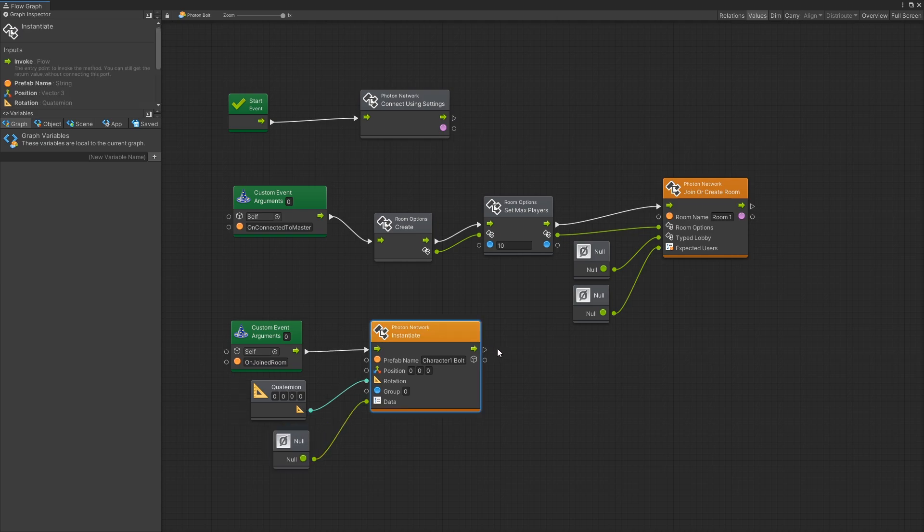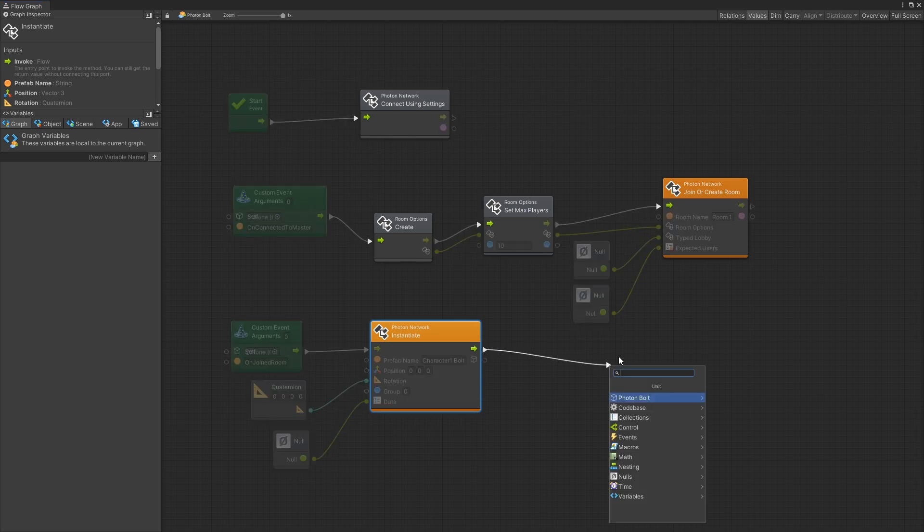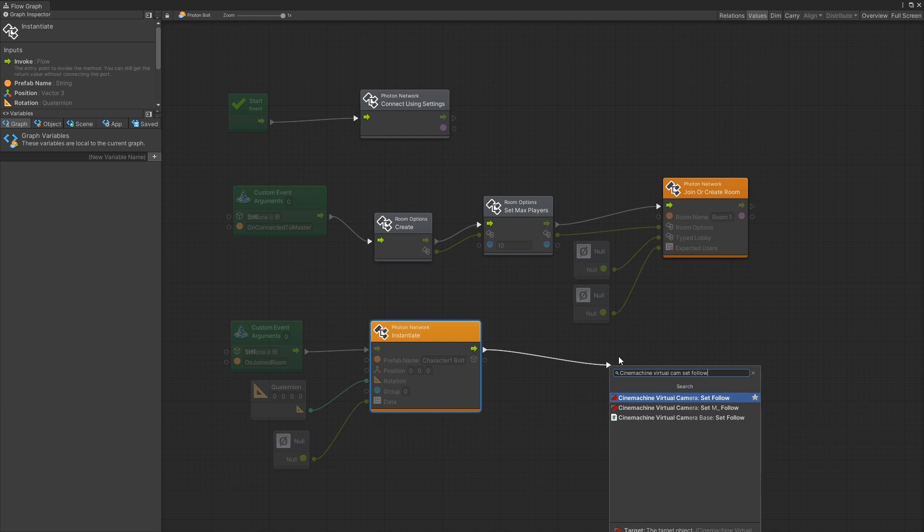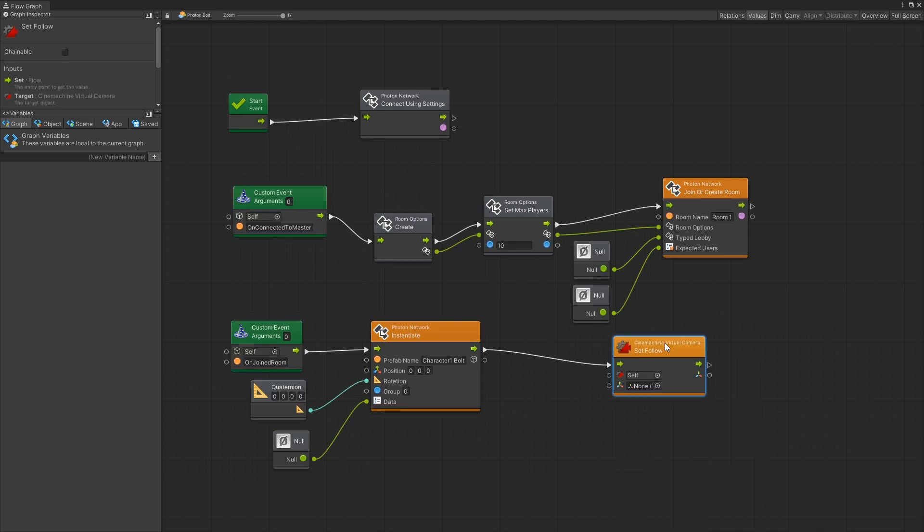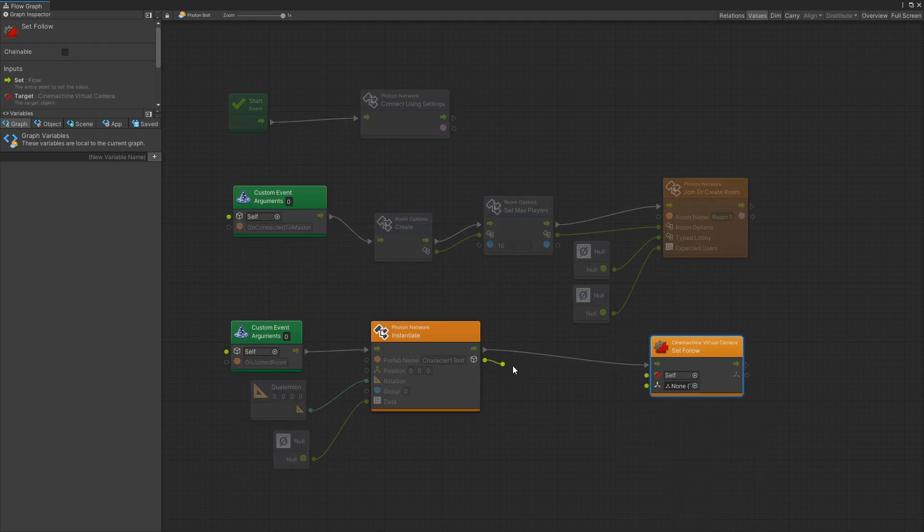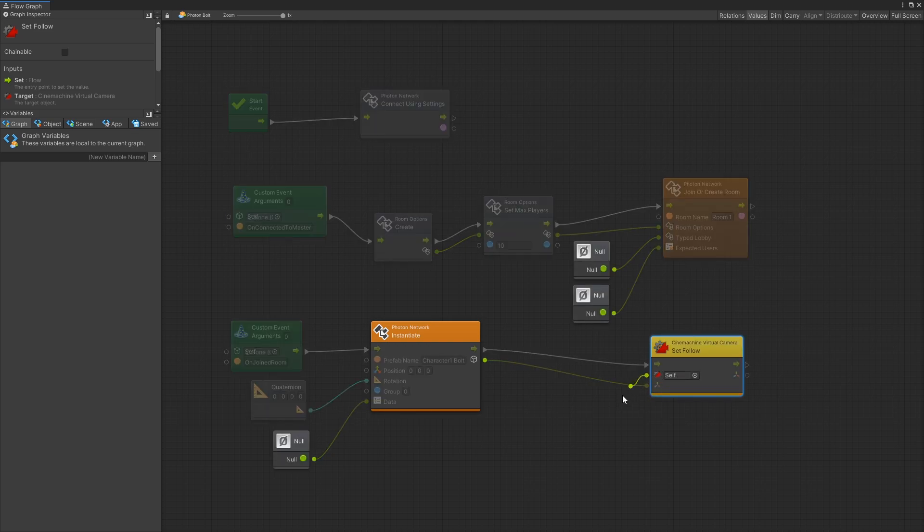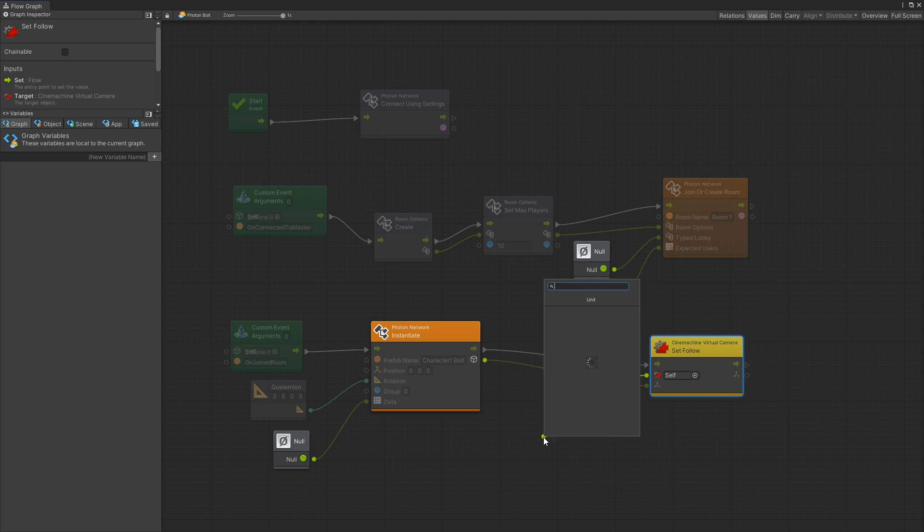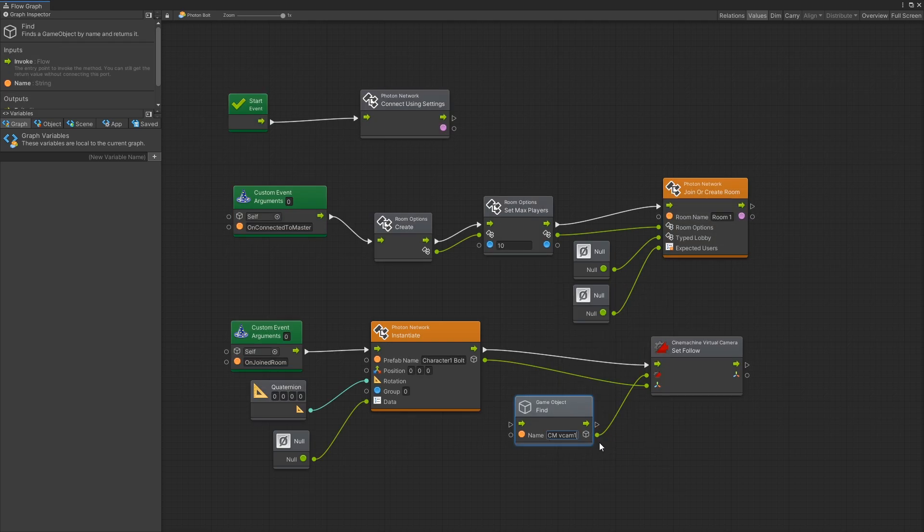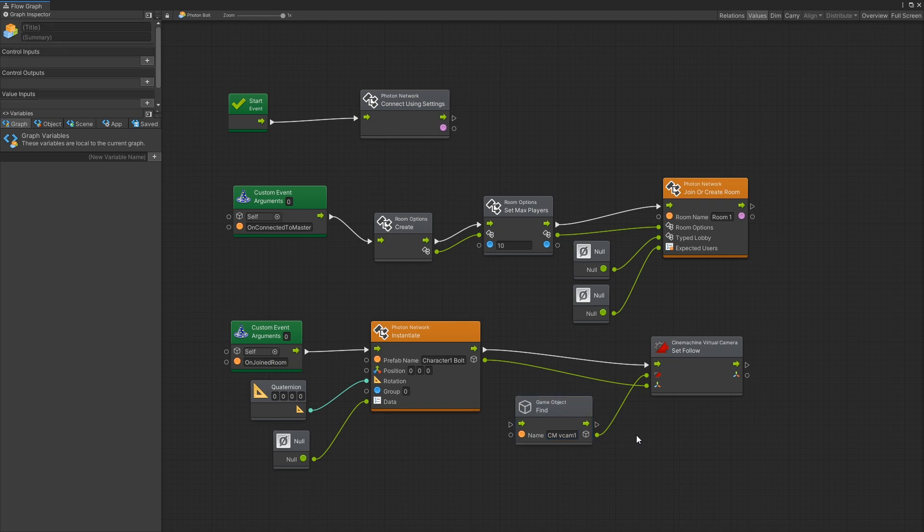After I create the character I need to connect the camera to follow that character so I'll have to change some settings in my Cinemachine Virtual Camera and the setting that I want to change is the follow setting. So I can pull up this unit. For the transform I can pass in the game object that we just created and for the camera we actually need to go and find it and the name of the virtual camera is CMVCam1 so I'll just pass that in and that should be it for the basic configuration of Photon that we're going to use in this video.